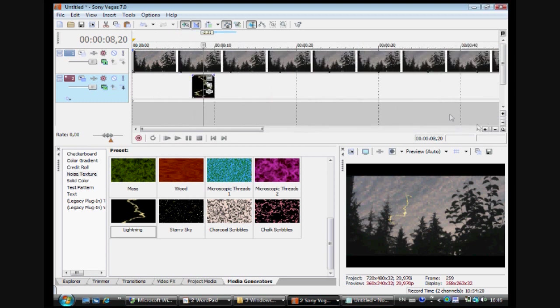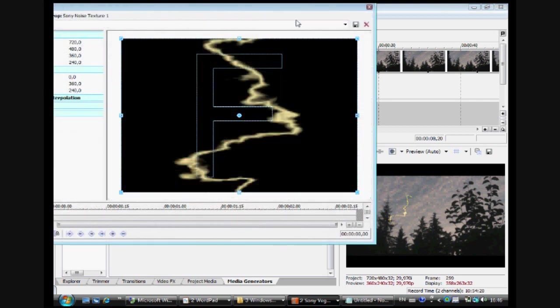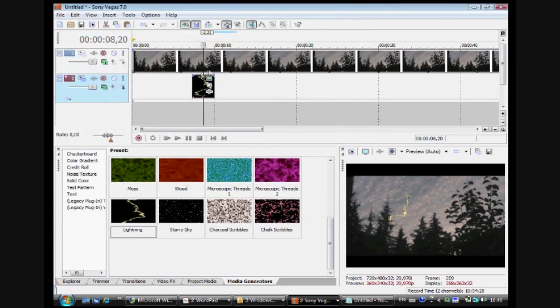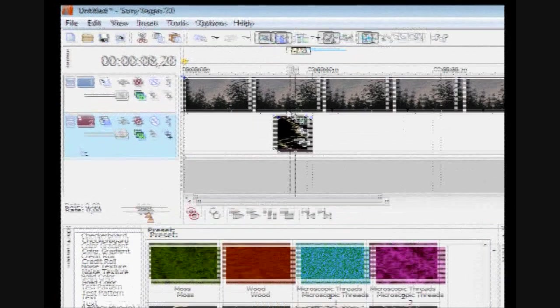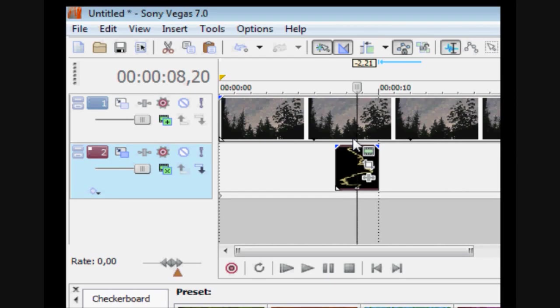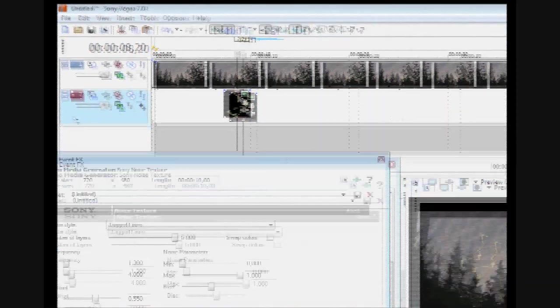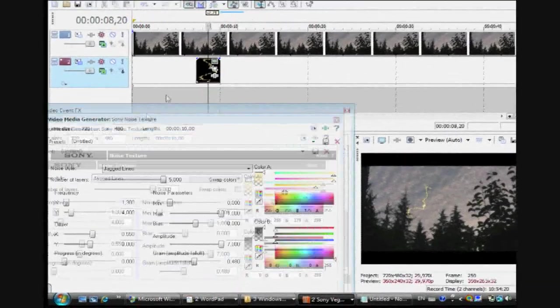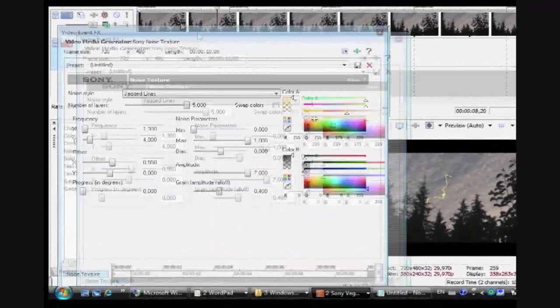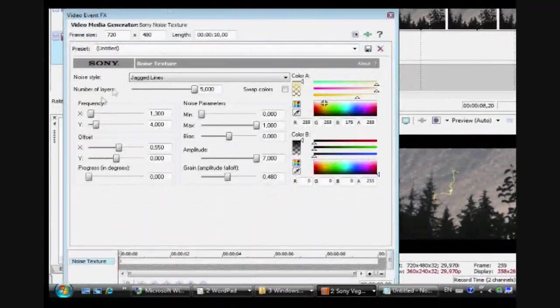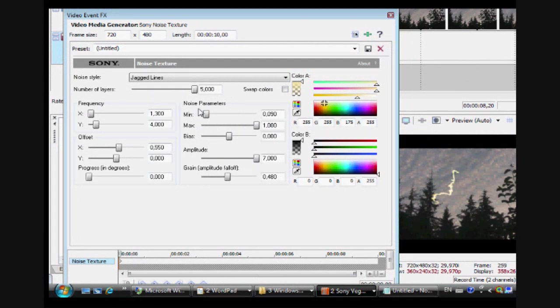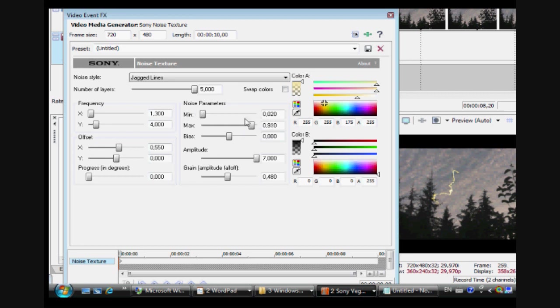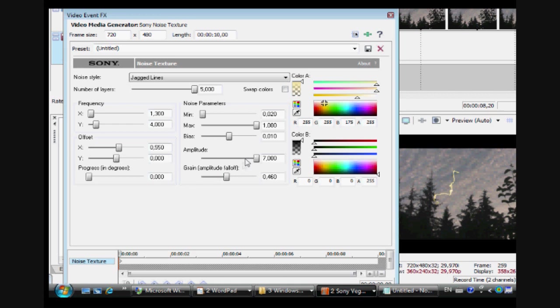Then we'll change the settings for this. You want to go in Generated Media. And you want to play with these settings. Play with them here. The noise parameters. See which kind of settings you like. Make it thicker. Smaller. Change the color. Some stuff like that.